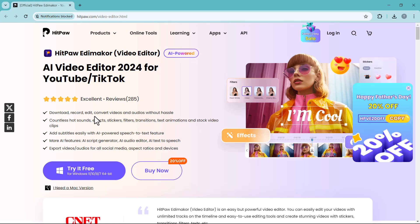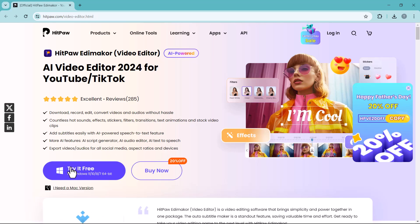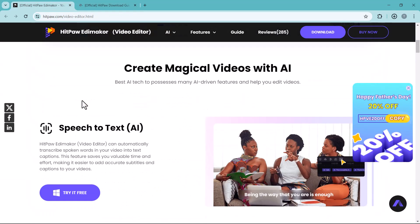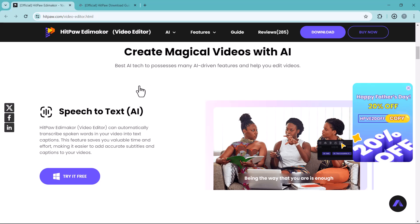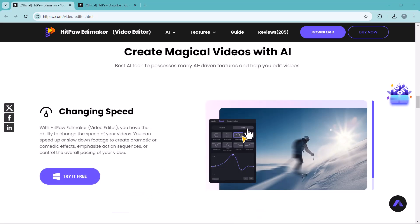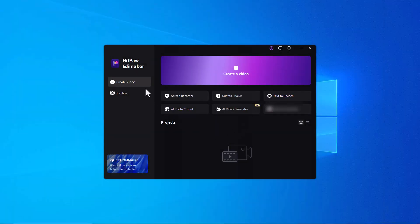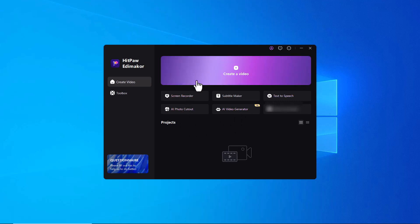You can record, edit, convert videos and audios without hassle. This software is enriched with AI tools like speech to text, a script generator, an audio editor, and text to speech — we will talk about all of its features in this video. Download this software to your PC, install it, and launch it. On the home screen you will see useful tools like screen recorder, subtitle maker, text to speech, photo cutout, and a video generator. Let's start with the video editor.